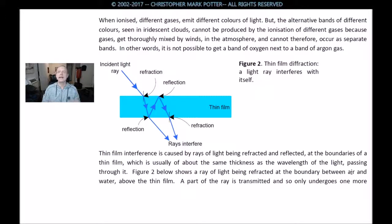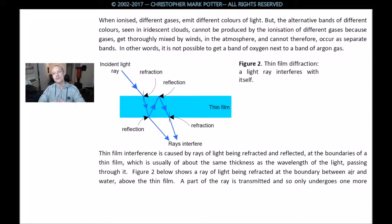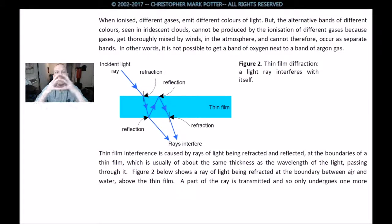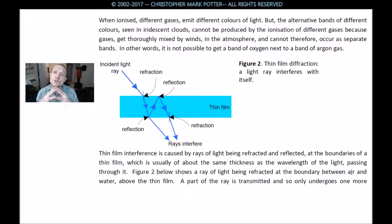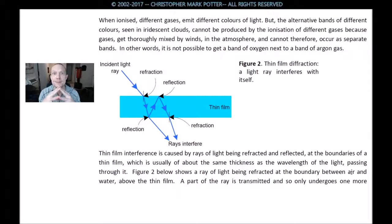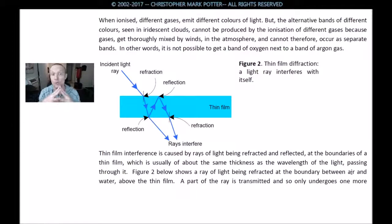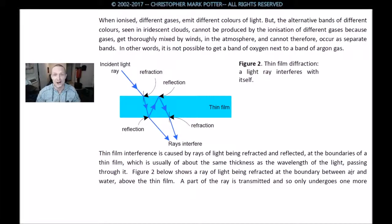Iridescent clouds have multiple bands of color caused by interference of light or diffraction. When ionized, different gases emit different colors of light, but the alternating bands of different colors seen in iridescent clouds cannot be produced by the ionization of different gases, because gases get thoroughly mixed by winds in the atmosphere and cannot therefore occur as separate bands. In other words, it is not possible to get a band of oxygen next to a band of argon gas.